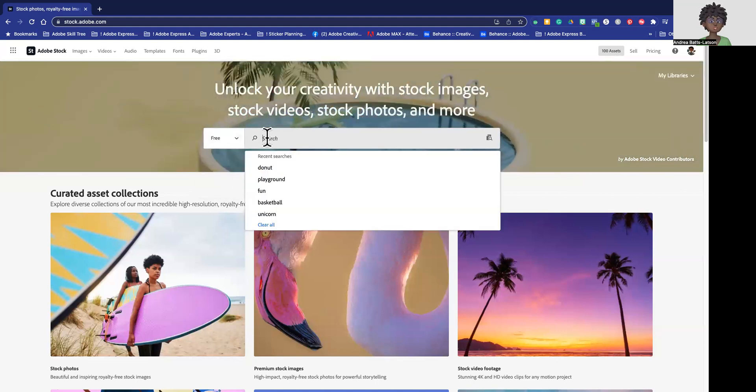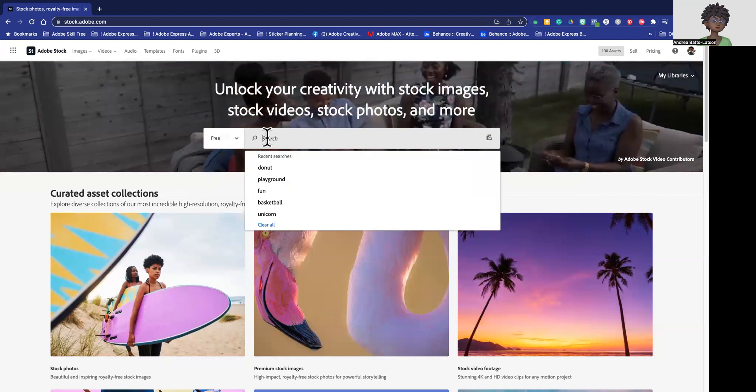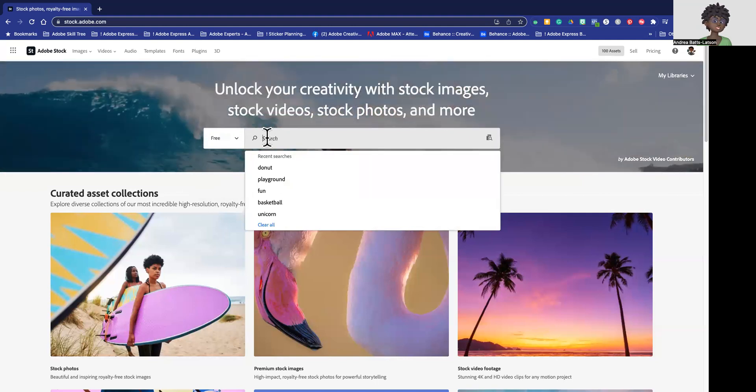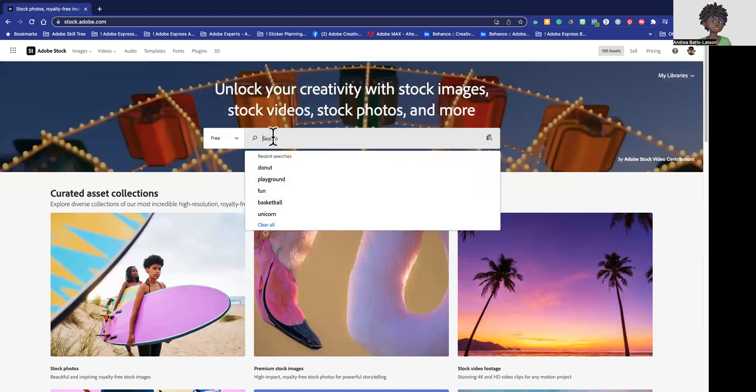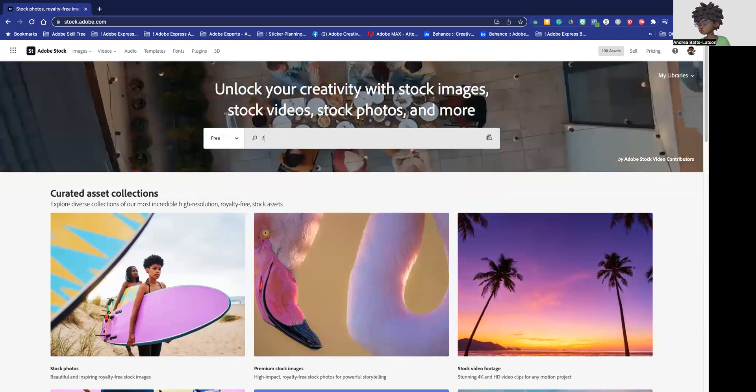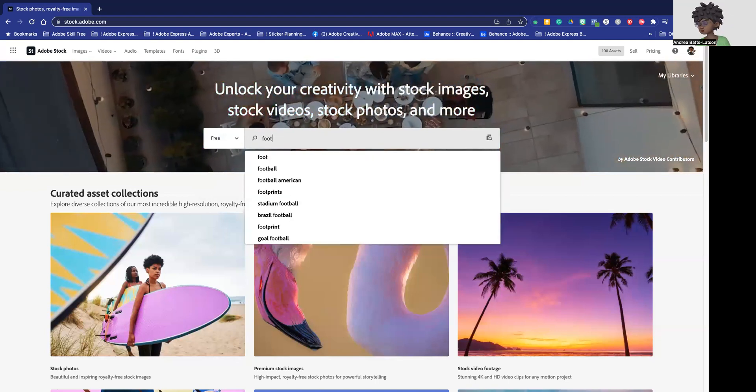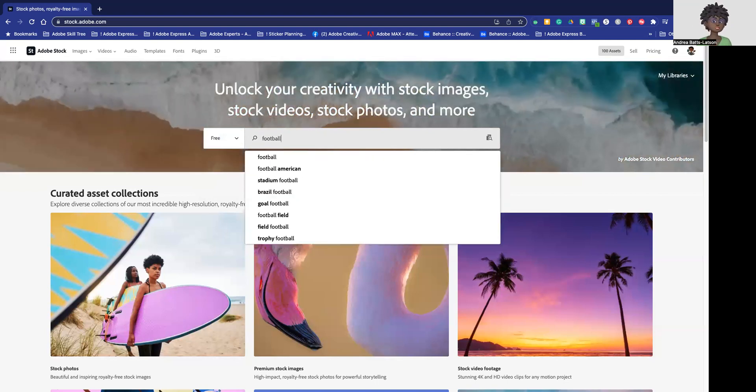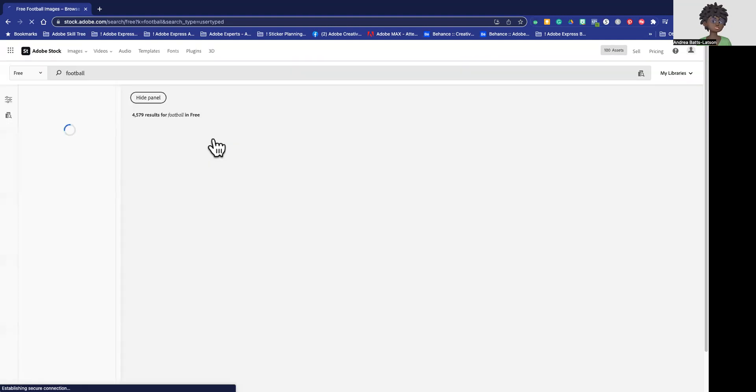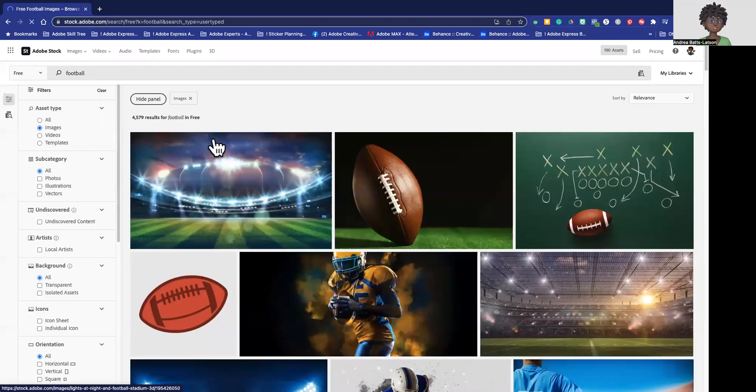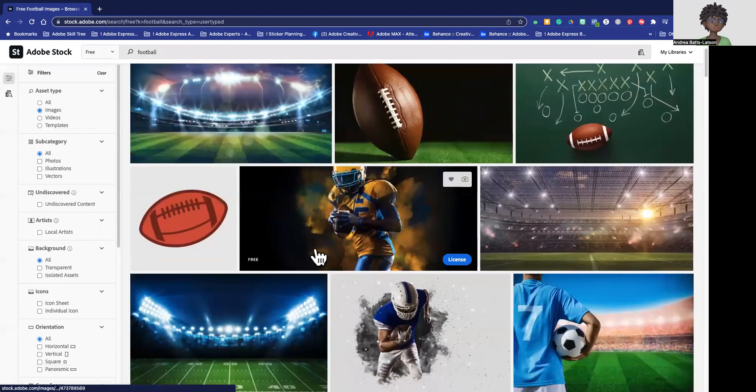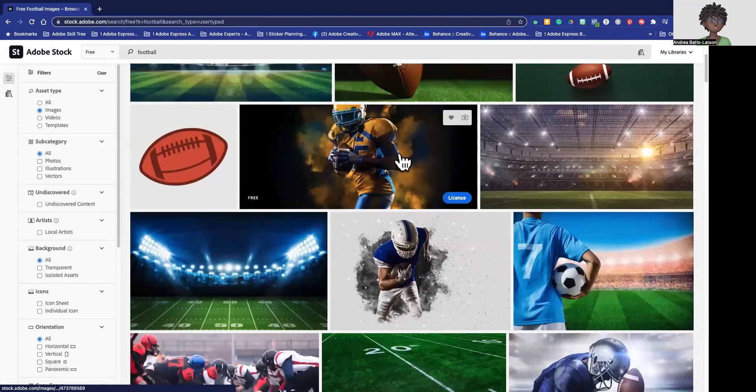So now if your topic was something like football because it's coming up, I would click that, make sure it says free, and it's only going to show you the images that are free.